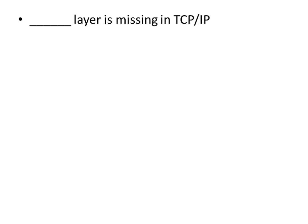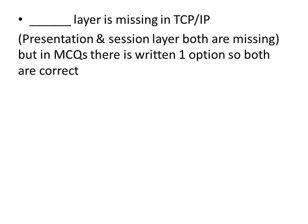Dash layer is missing in TCP/IP. Presentation and Session layer both are missing, but in MCQs there is written one option so both are correct.